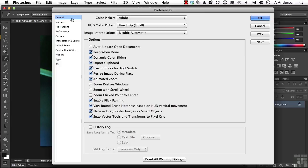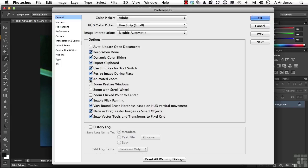In General Preferences, we have Animated Zoom. That means when you use the Zoom tool by clicking, it looks like it's expanding out like a movie. It's an animated Zoom. Zoom Resizes Windows will only work if you're working with images that are in Windows, not tabs.